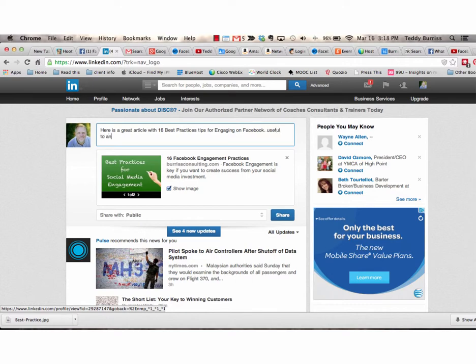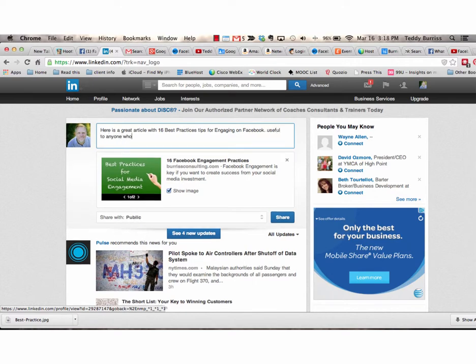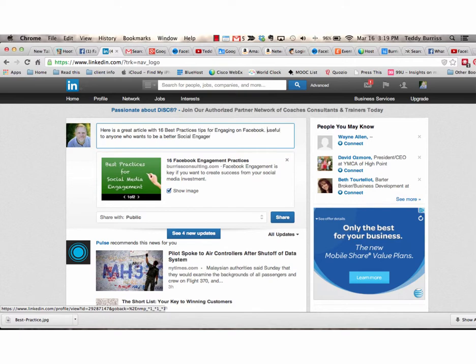Useful to anyone who wants to be a better social engager. Again, an editorial. Why should you read this? Now, that's the first thing you can do when you post a link.